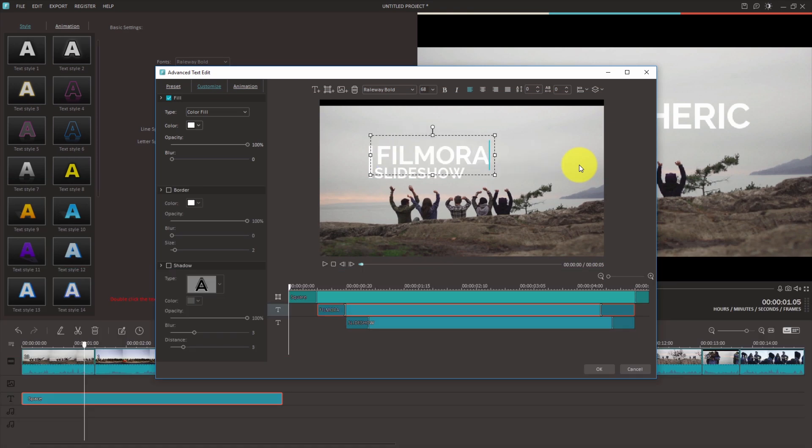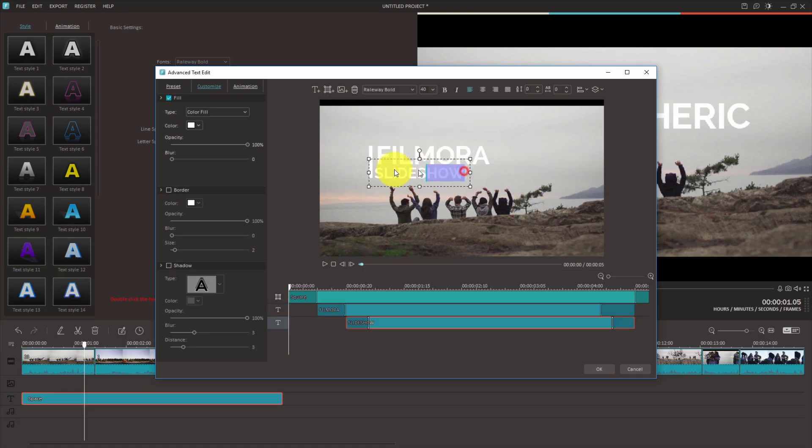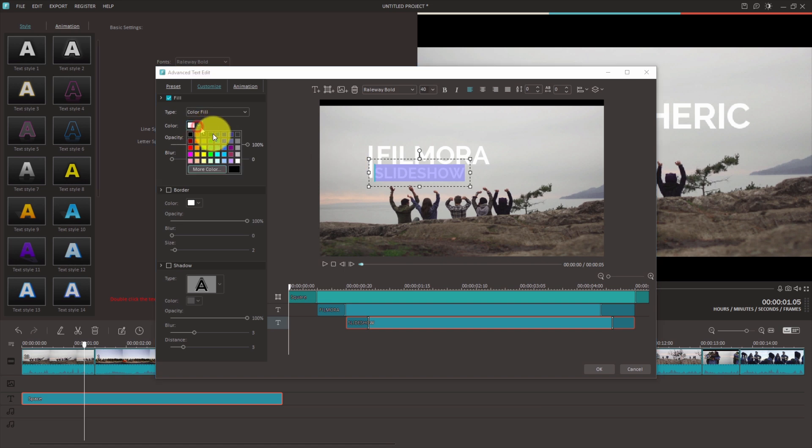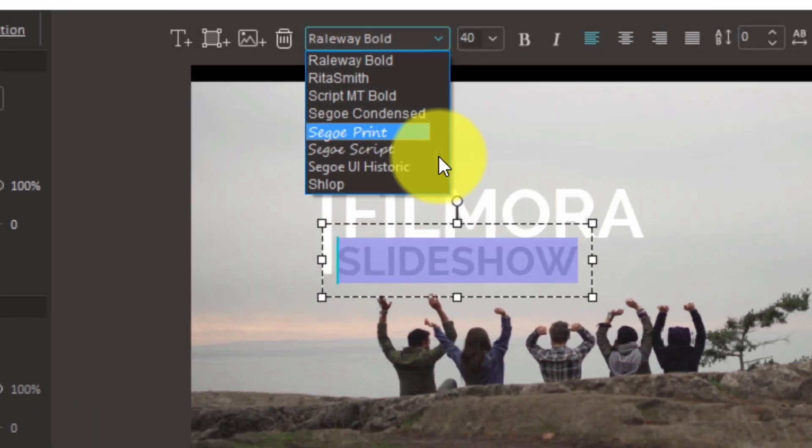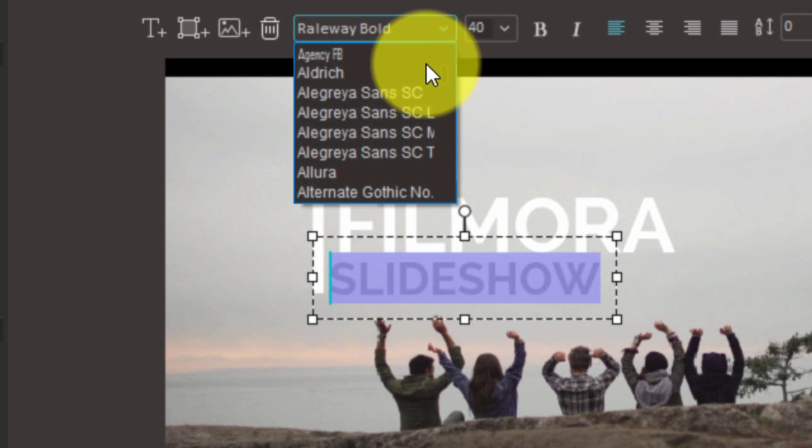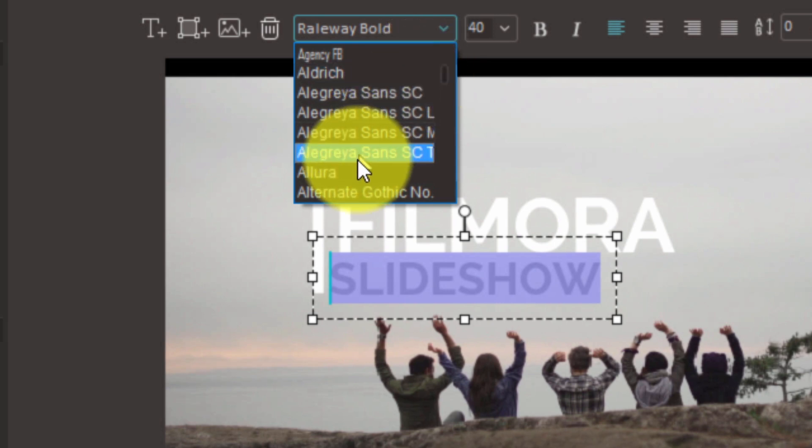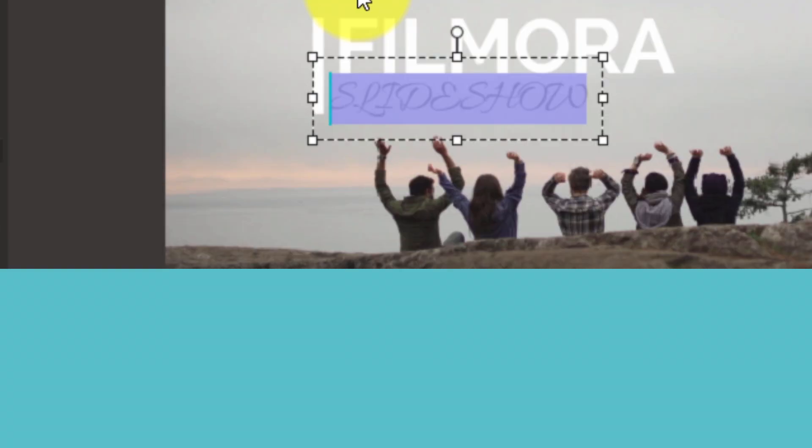With the new text editor, you can customize all the pre-made titles in Filmora. The new text editor also supports true type and open type fonts, so you can use all your favorite fonts and make your own titles.